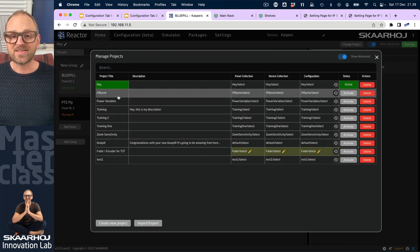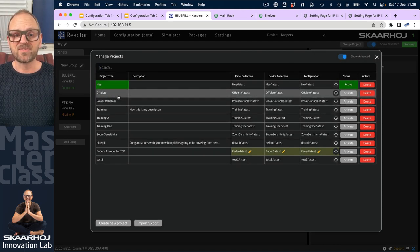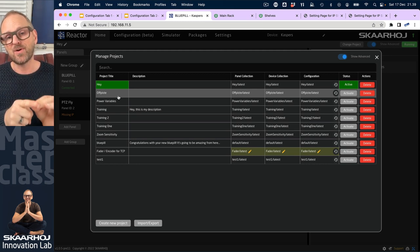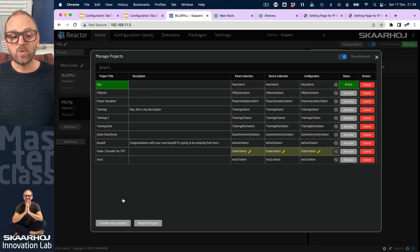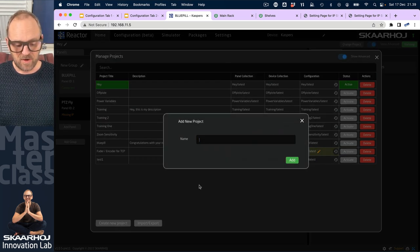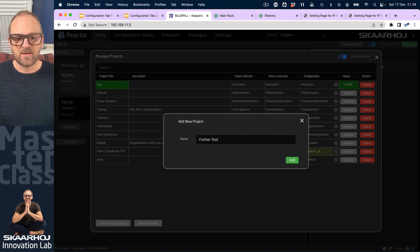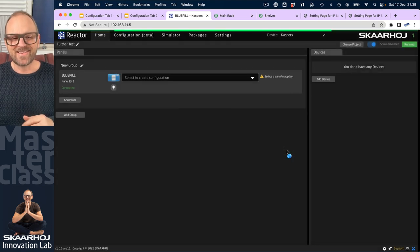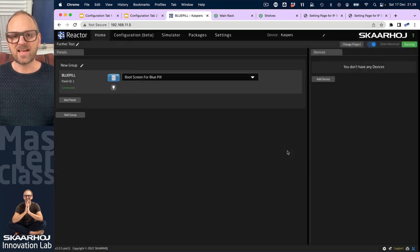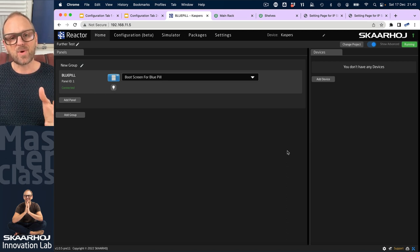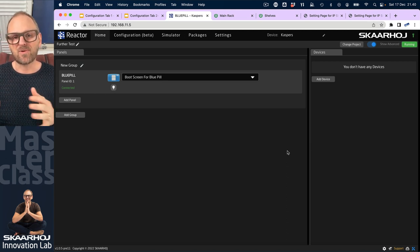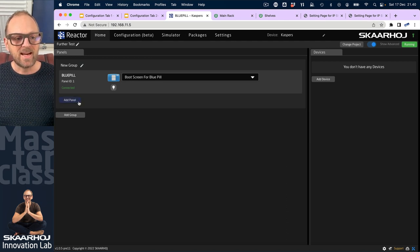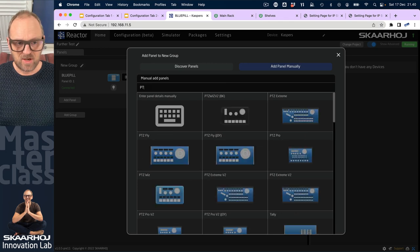First I want to change projects. Projects are saved files that include your configuration, your panels, and also your devices all in one file. I'll create a new one here for further testing, save it, and activate it — that gives me a clean slate. I can always go back to previous projects, which makes your controller flexible for different productions. Adding a panel, we've seen that before — we'll continue with our P2C Fly.